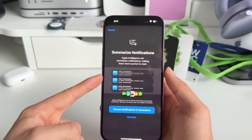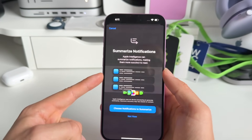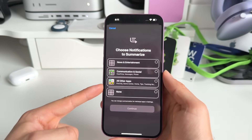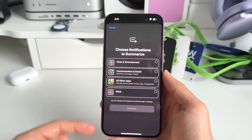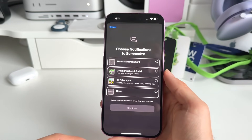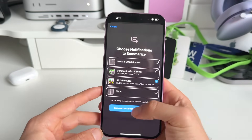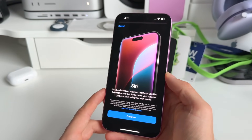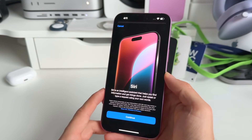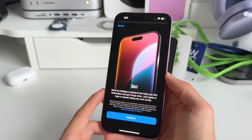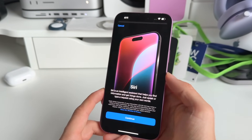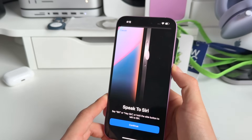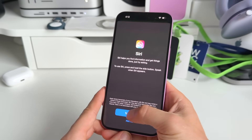You'll get a list of features that Apple Intelligence provides. Here's how Apple Intelligence can summarize your notifications. One of the best things is the new Siri with that amazing glow animation. Turn on Siri.